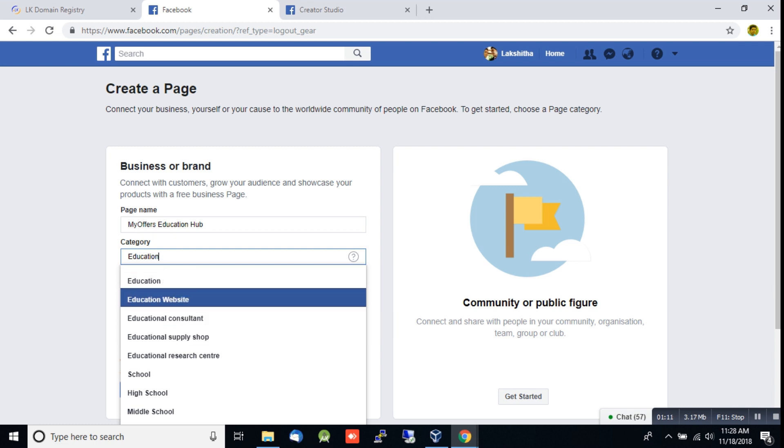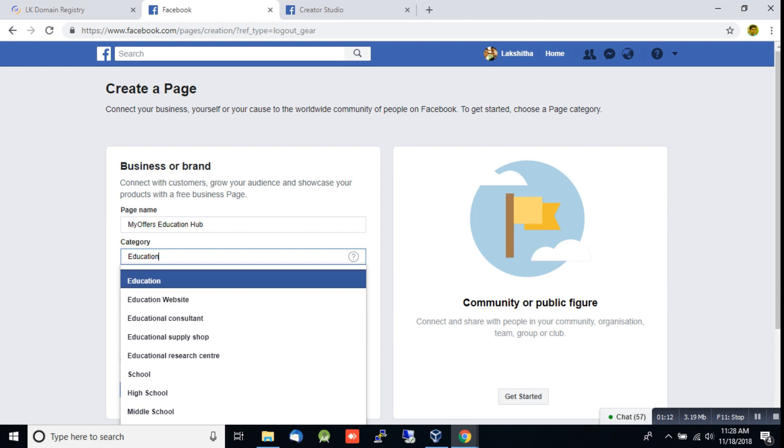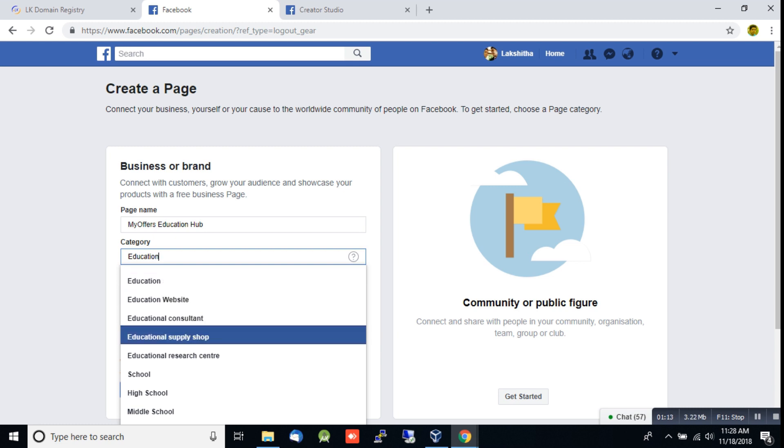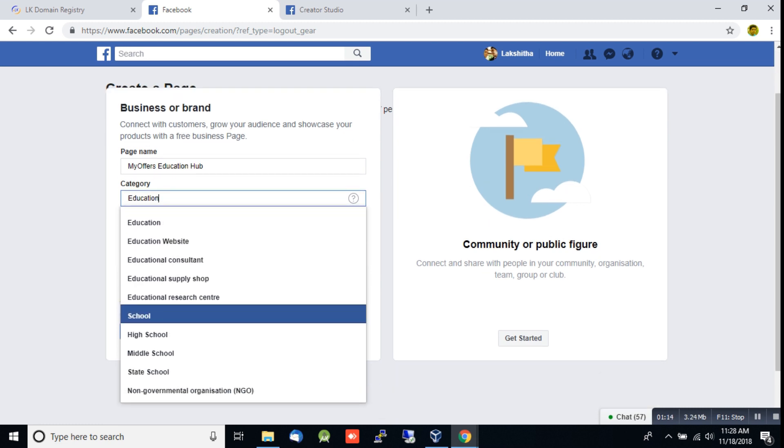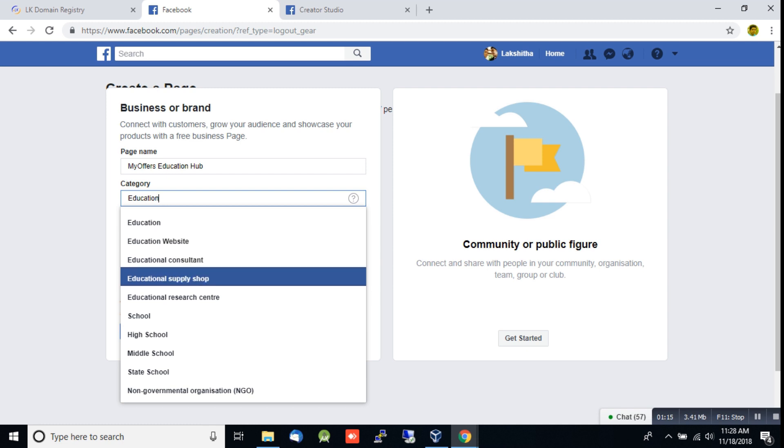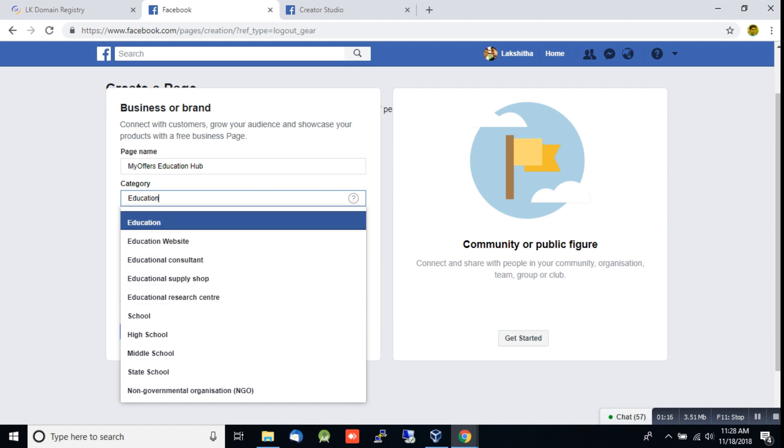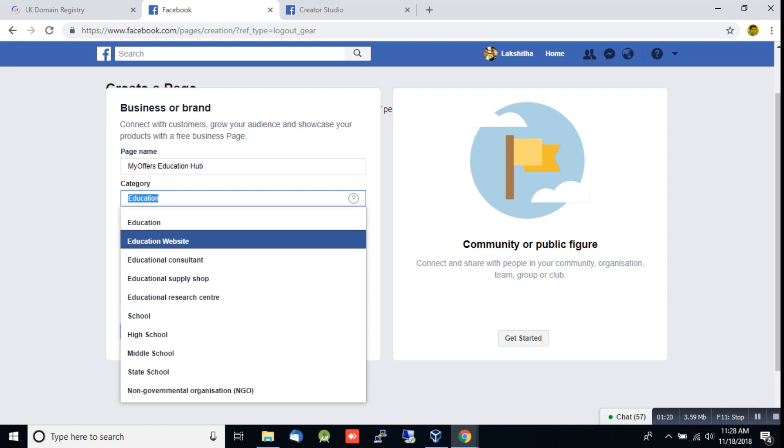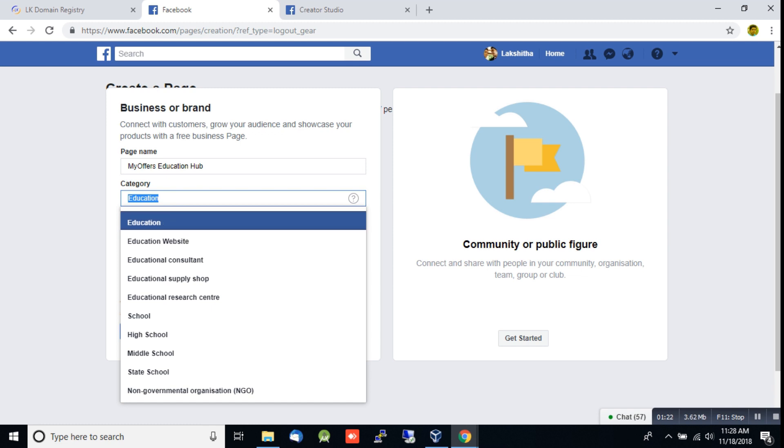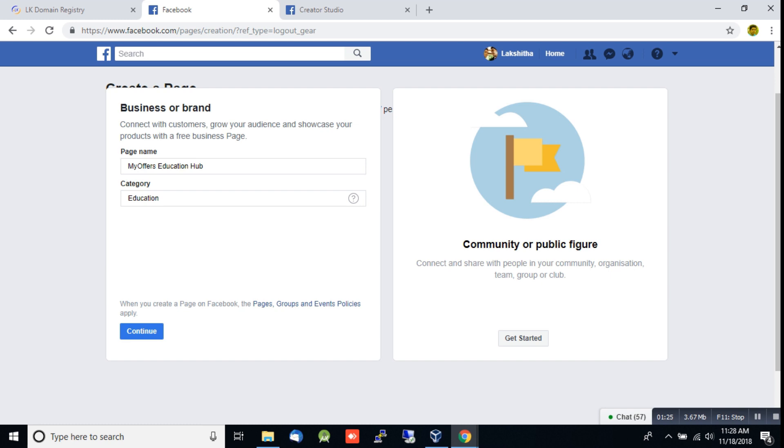From this list, select the category that matches your business. Let's select Education and click continue.